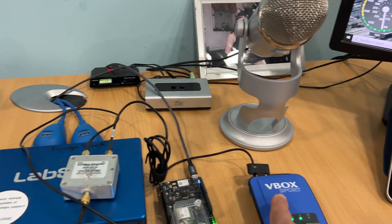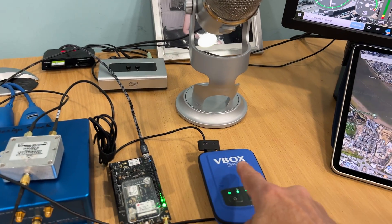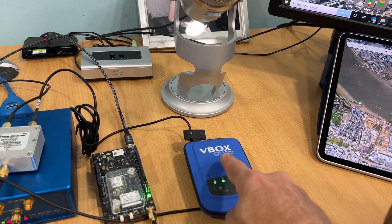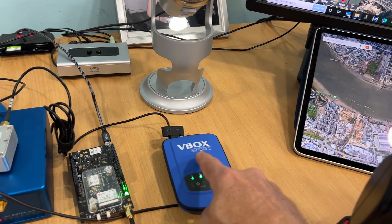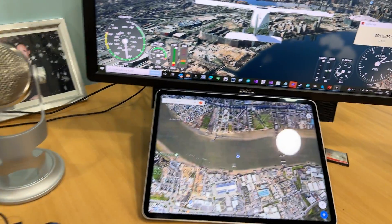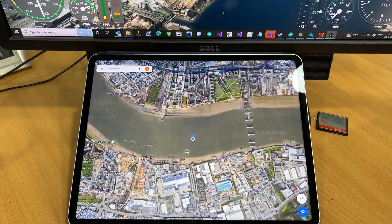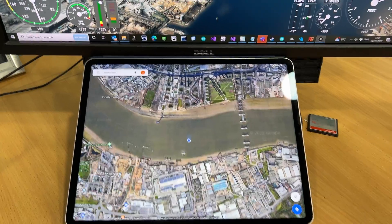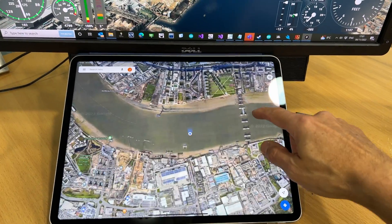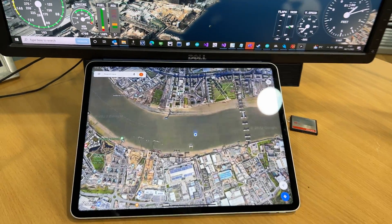The other side of the splitter is going into a vBox which has a uBlox inside, and this is Bluetooth paired to the iPad so we can see the position there live on the iPad.